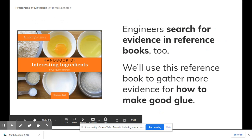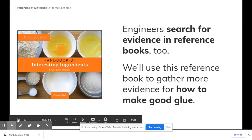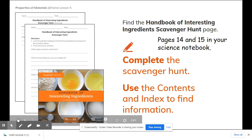Engineers search for evidence in reference books, too. We will use this reference book to gather more evidence for how to make good glue. And that is the end. So, boys and girls, let me just go back and leave you on that page. You are looking for pages 14 and 15 in your science notebook. You can either click on the link below, or you can go to Amplify Science on your Schoology page, click through to that and go to the library, and you will find the Handbook of Interesting Ingredients there.